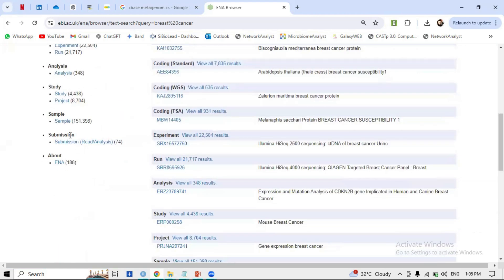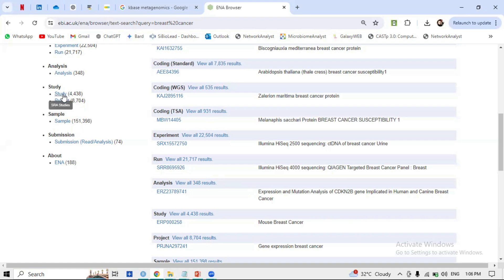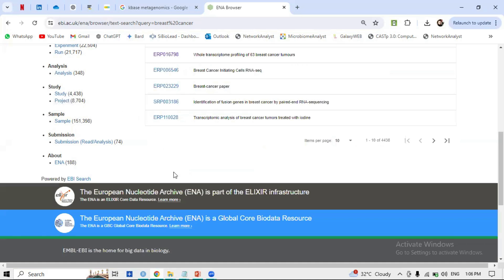When searching for breast cancer, about 4,438 studies and 8,704 projects have been conducted, with over 151,000 samples generated. This is the combined result. We need to search specifically for our RNA-seq files, so we will start from the Study section. Click on 'Study' and check what type of studies have been conducted.